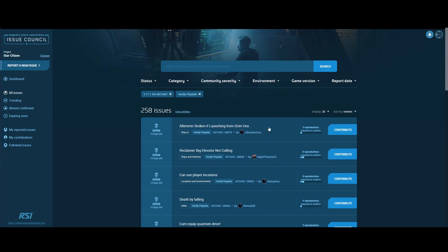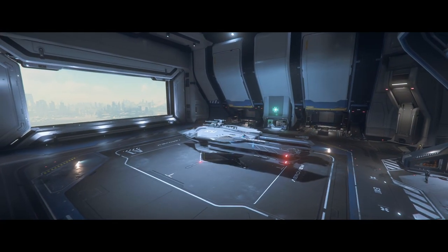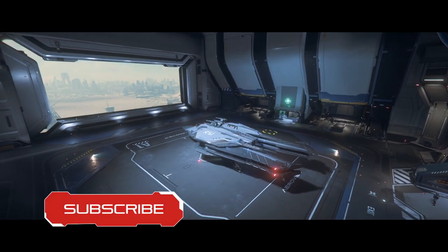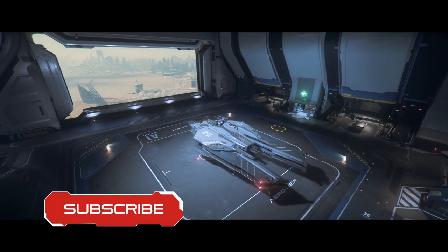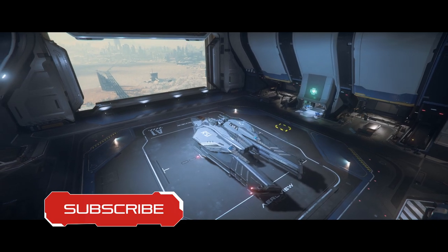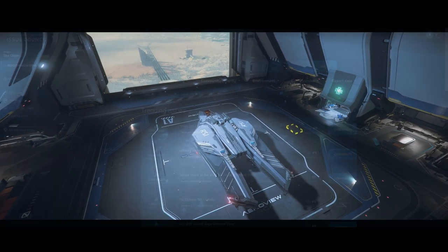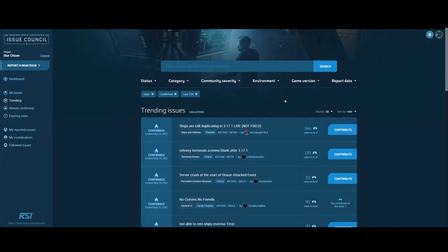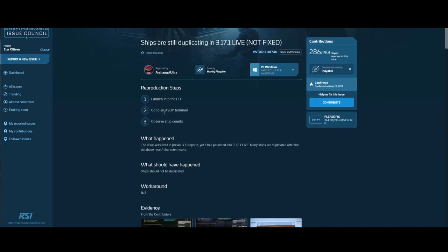Most of the time you won't be creating new bugs but contributing to existing bugs. By contributing, you can express that a certain bug did or did not happen to you, or that it's not a valid bug, or that it's a duplicate. To contribute, just click on the big contribute button. This will take you to the bug where you click contribute again.